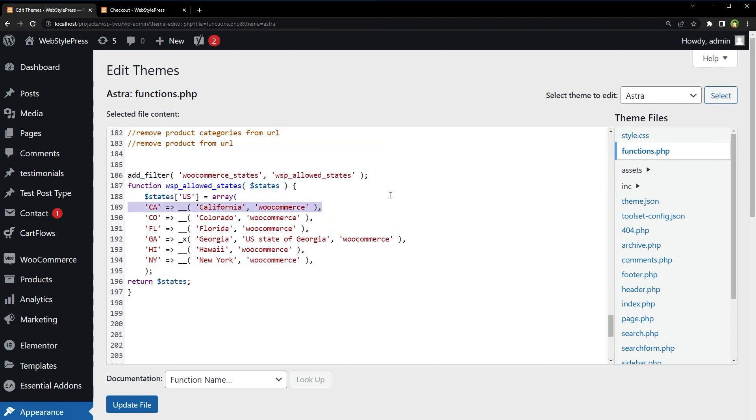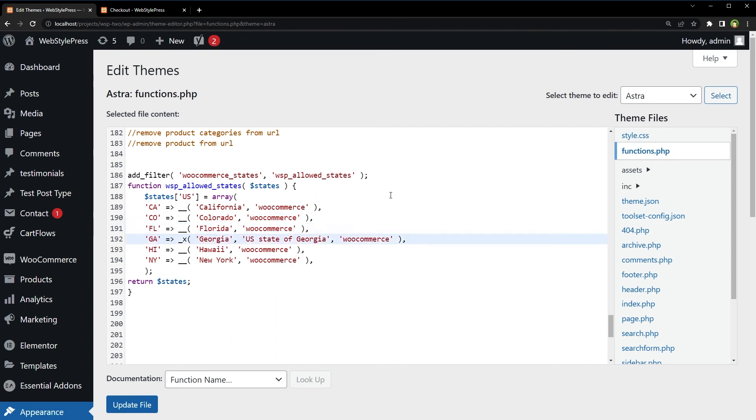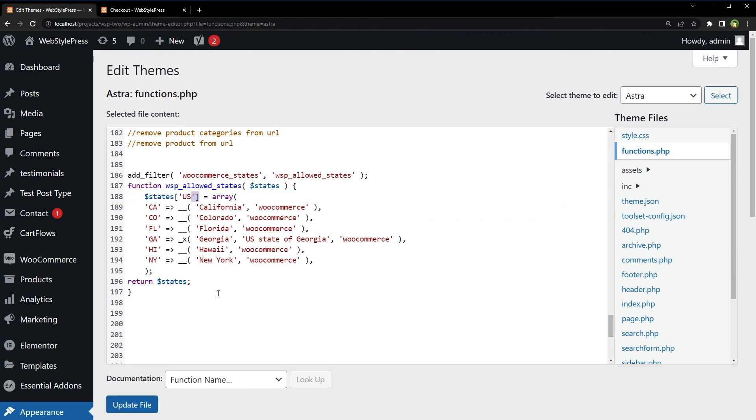So we have got California, Colorado, Florida, Georgia, Hawaii, and New York. I have removed all of the states for United States for US. Update file.